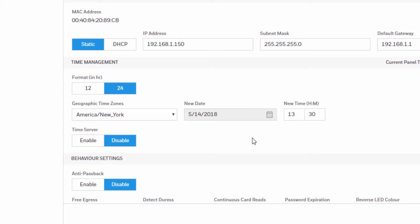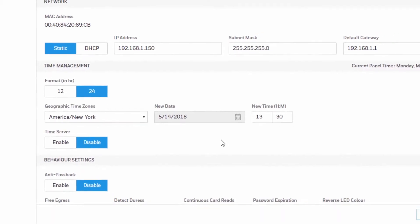Then you will set a new date to match the current day, and then the time will be the current time. Once the settings are configured, click Save.